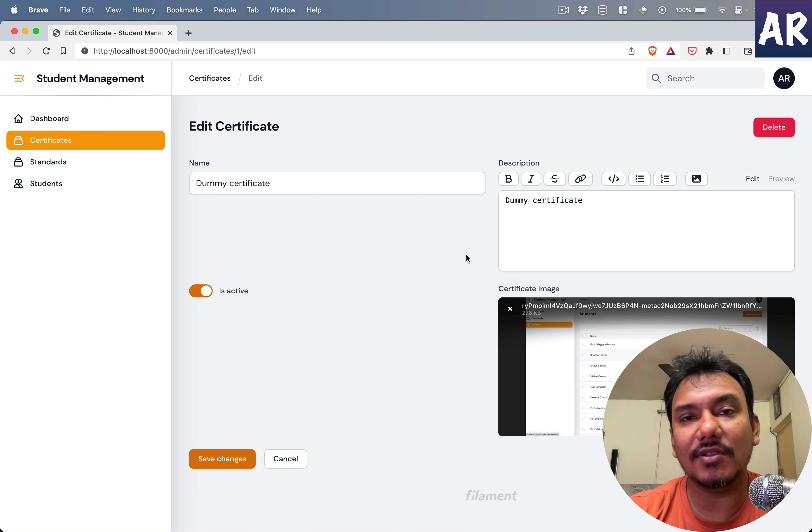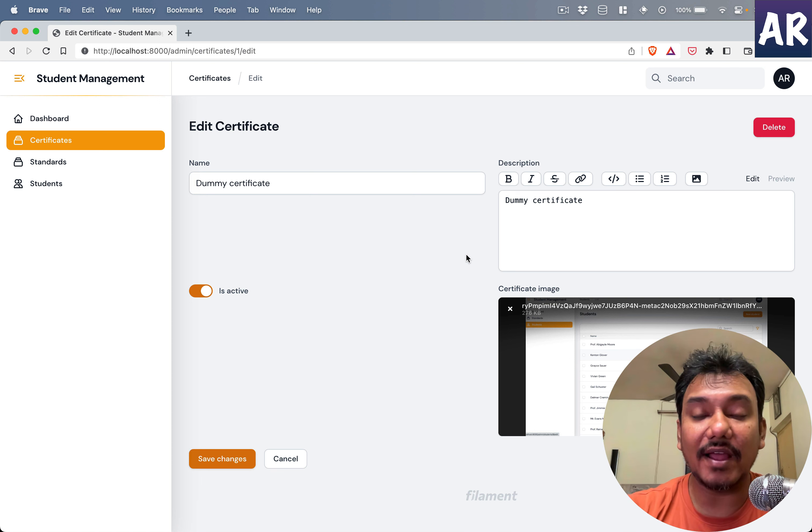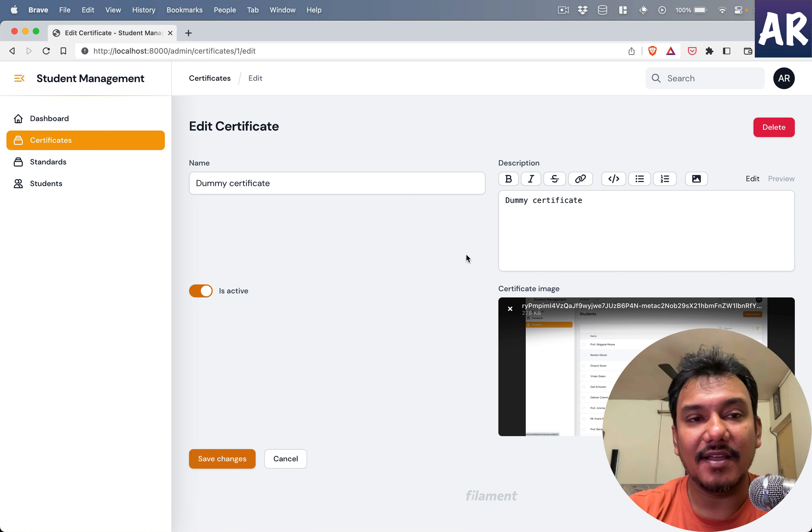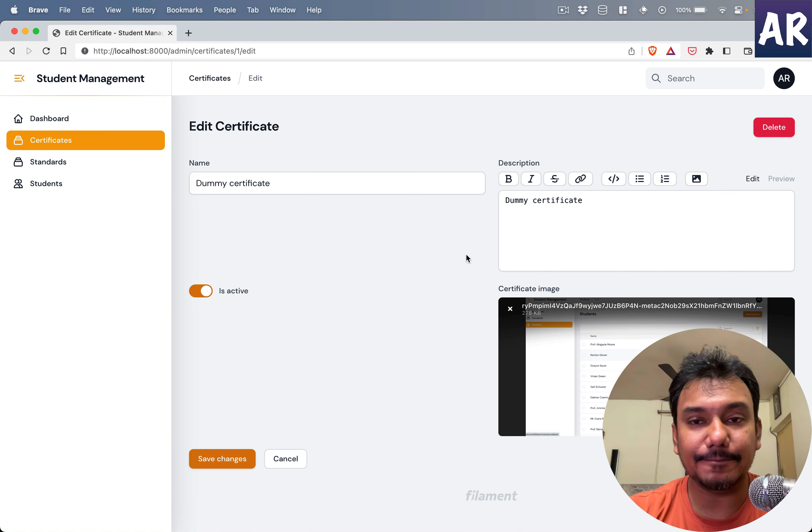Those kind of small small things really give an overall great user experience. And that's what Filament is, that's where I really like this package where you can create great CRUD screens with just a few lines.